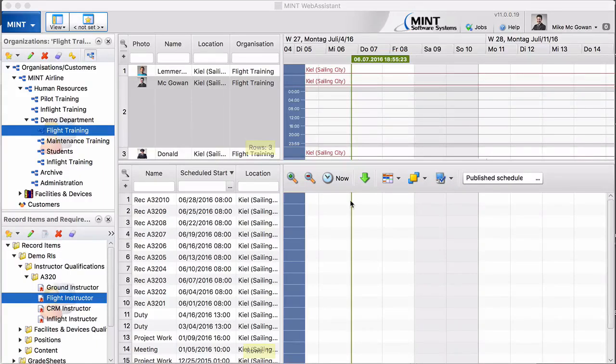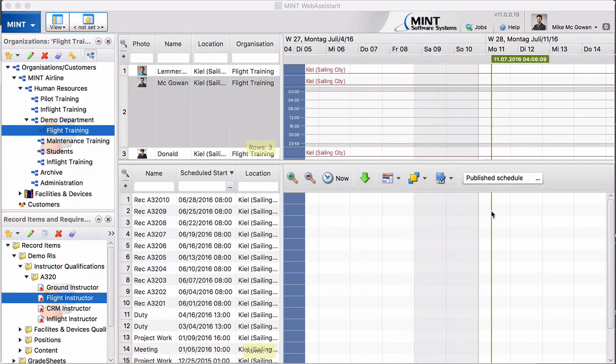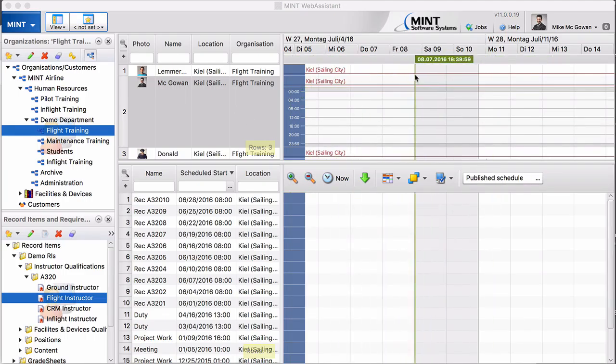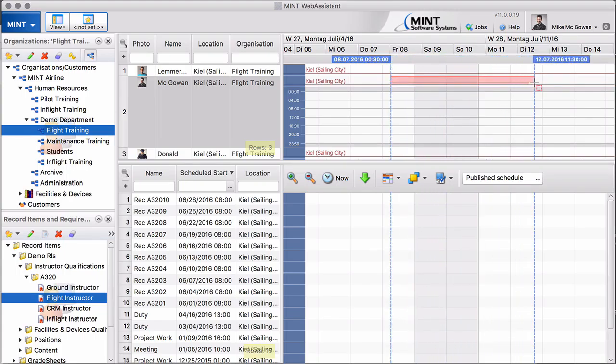In my last video I mentioned there's another new feature related to work routes, and I want to show you this feature now in more detail. Let's assume that Mr. McGowan has a couple of holidays of vacation.